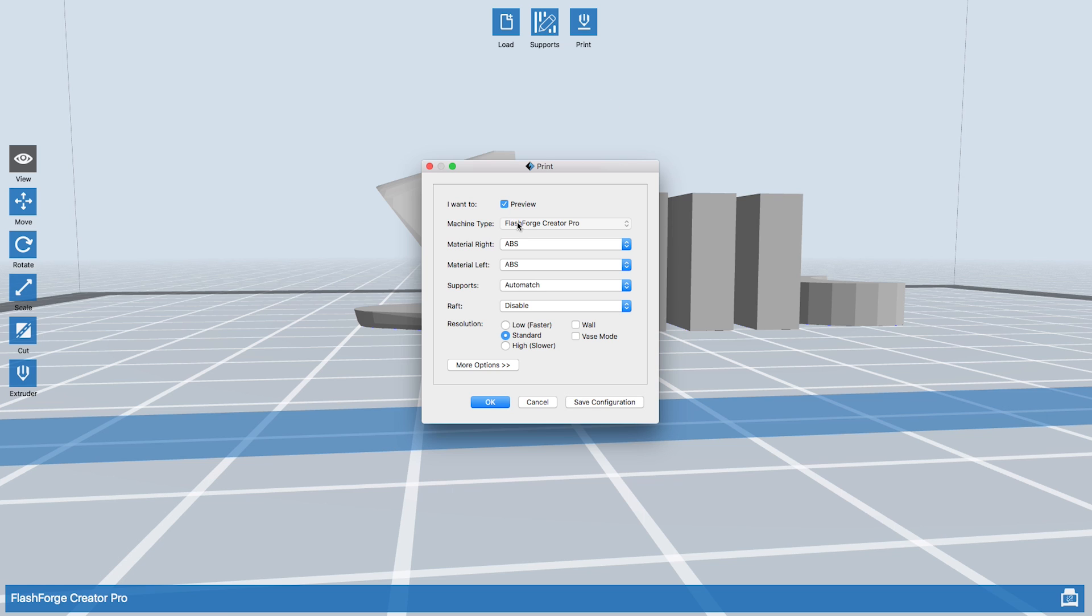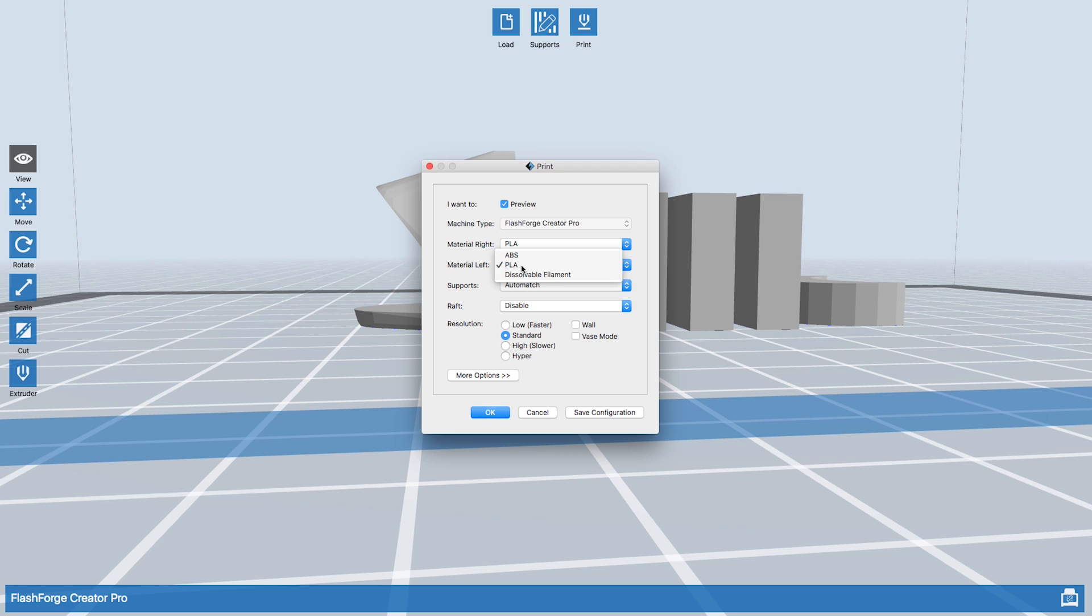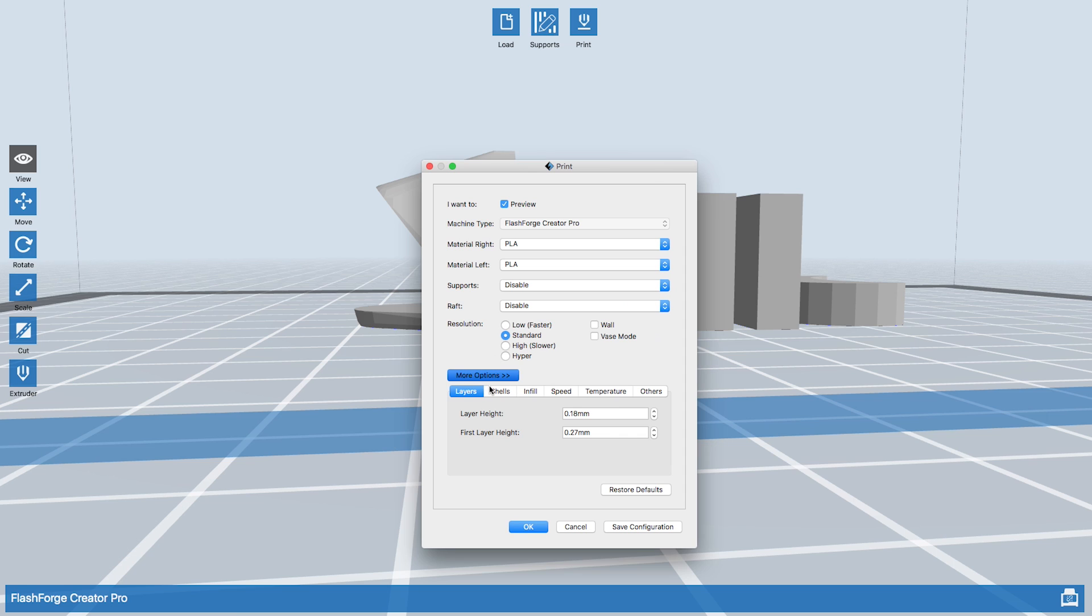Machine type: FlashForge Creator Pro. Material type: we're going to use PLA for this example, so hit PLA. I just do it on both, you don't have to do it on both, you just have to do it on whichever extruder you want to use, but I'm going to put it on both just to be safe. We do not want to use a raft, and we do not want to use supports.